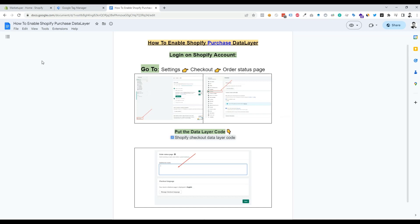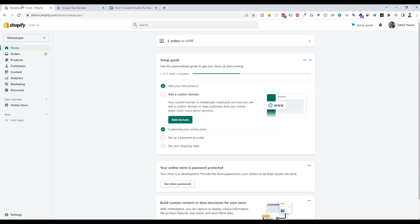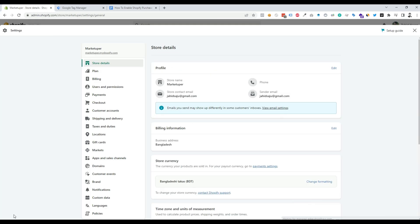First of all, we need to log in to our Shopify dashboard. Then we can see the Settings option here — we need to go to Settings. Now we need to go to the Checkout option from here.